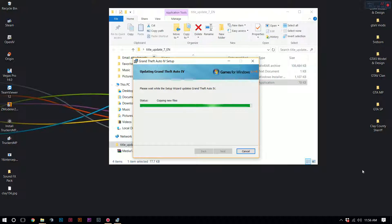So after it copies the new files, I'm just going to go ahead and remove the backup files. At this point you can't cancel anything, or you're screwed — it'll mess up your game.